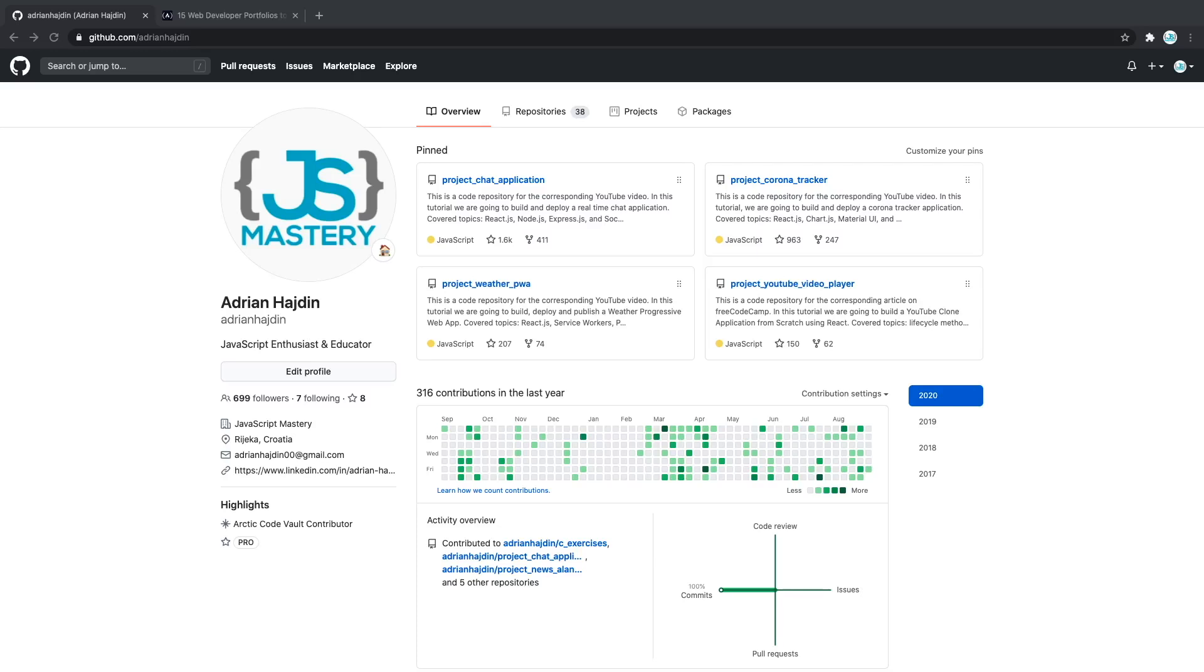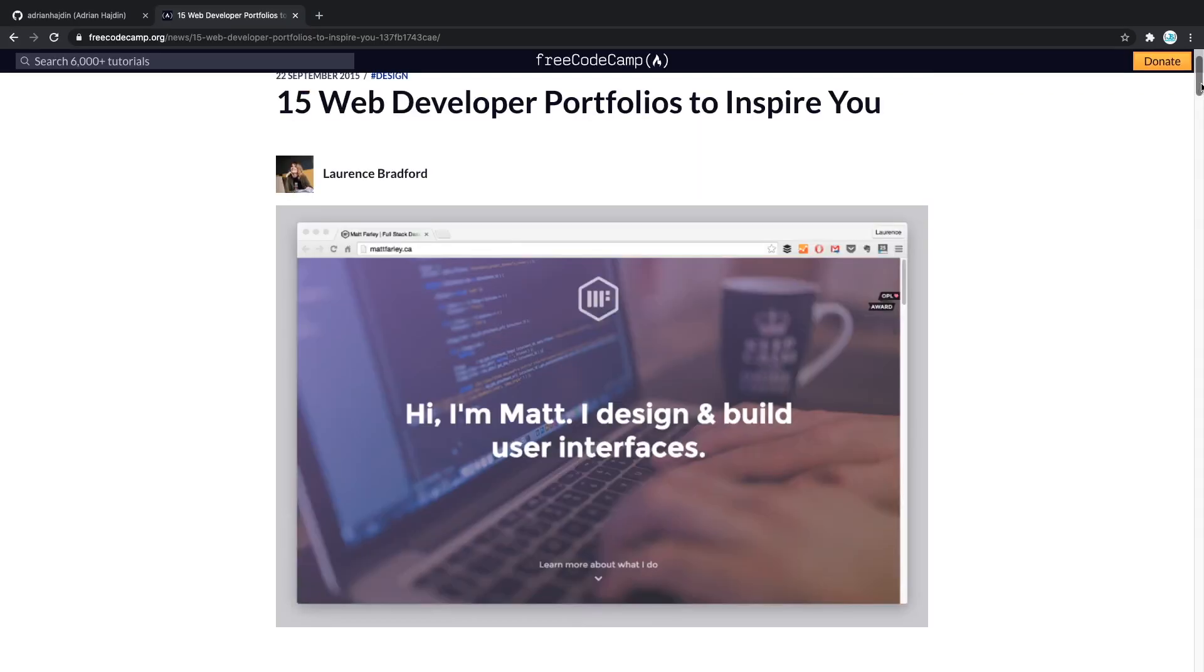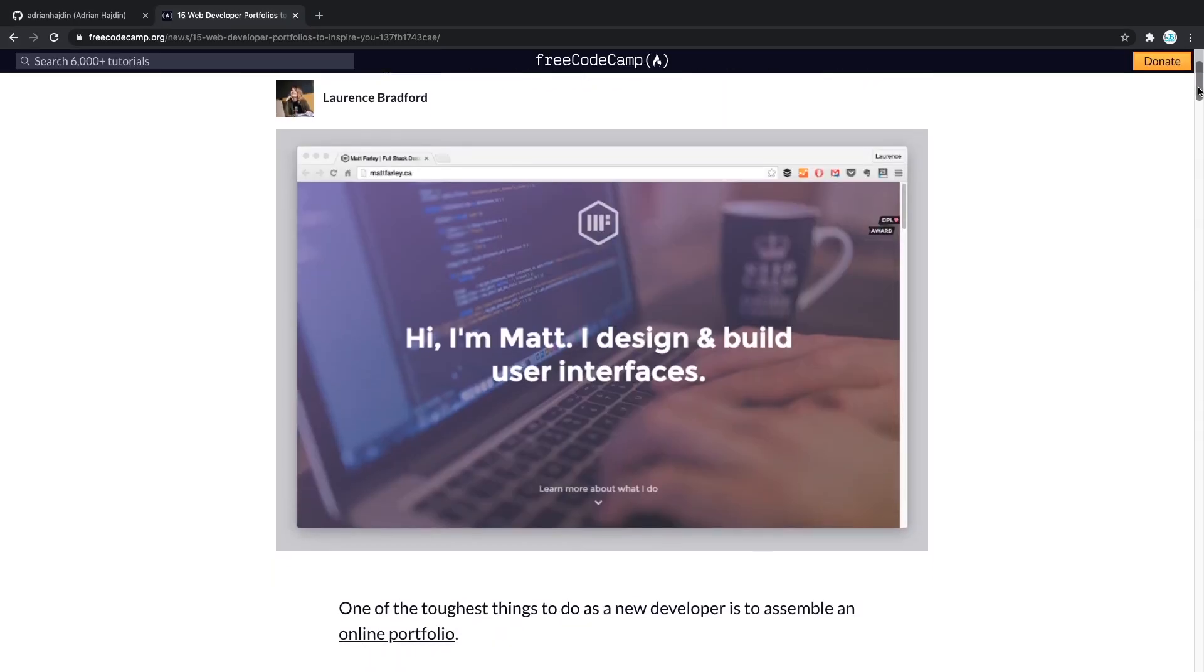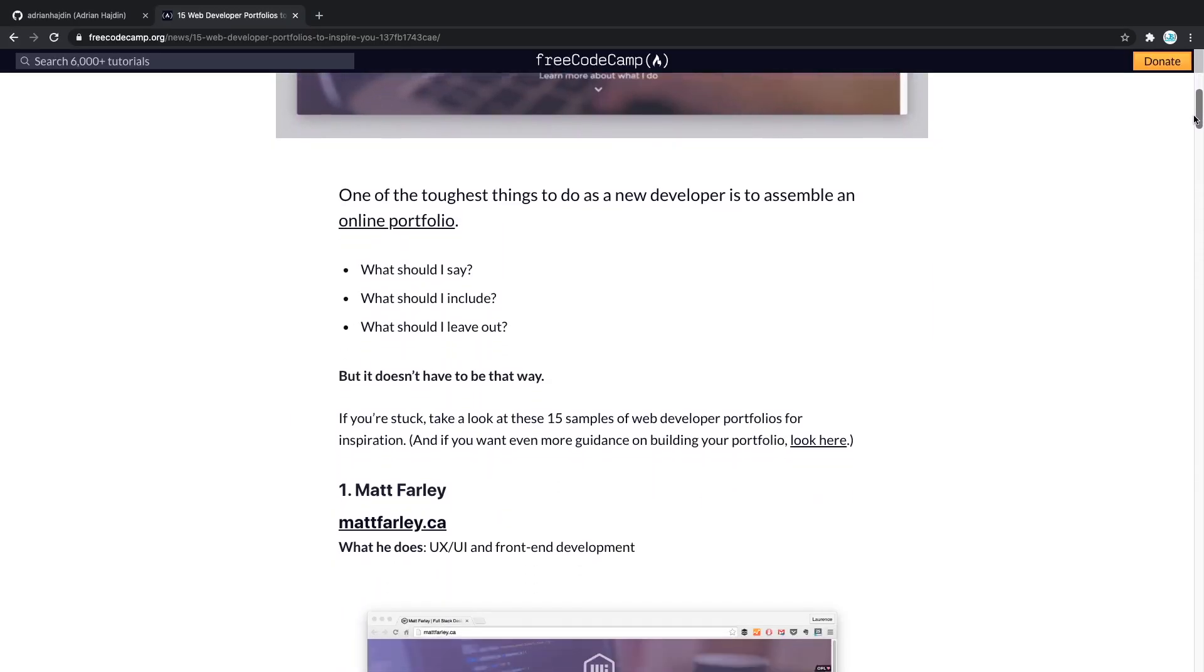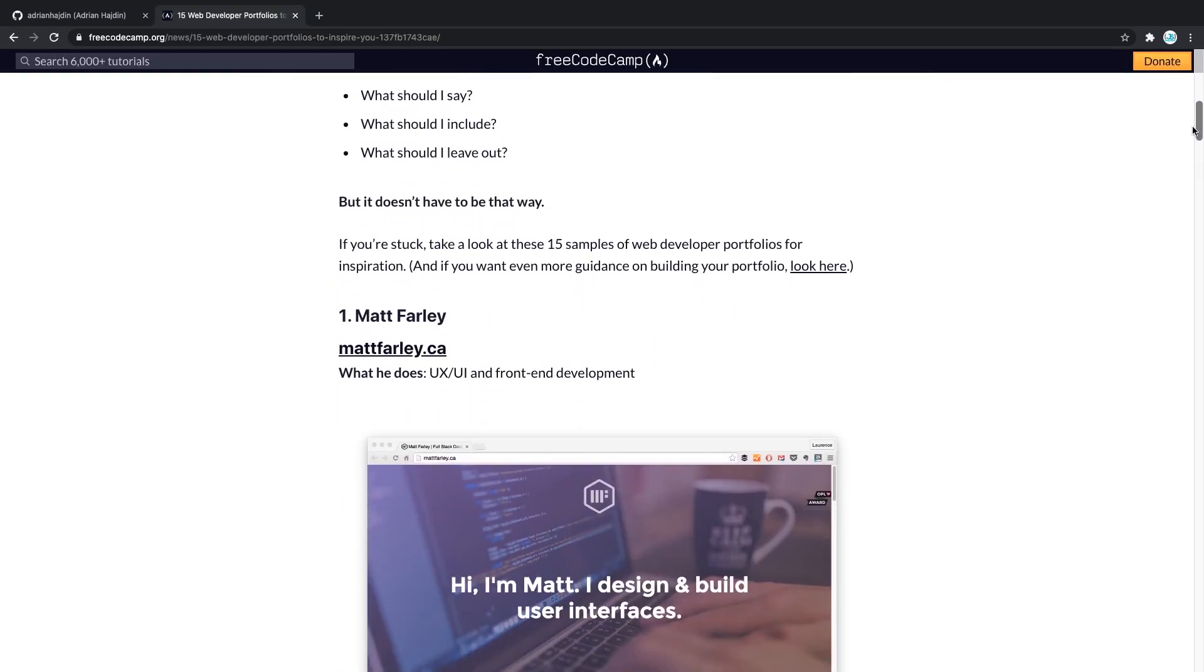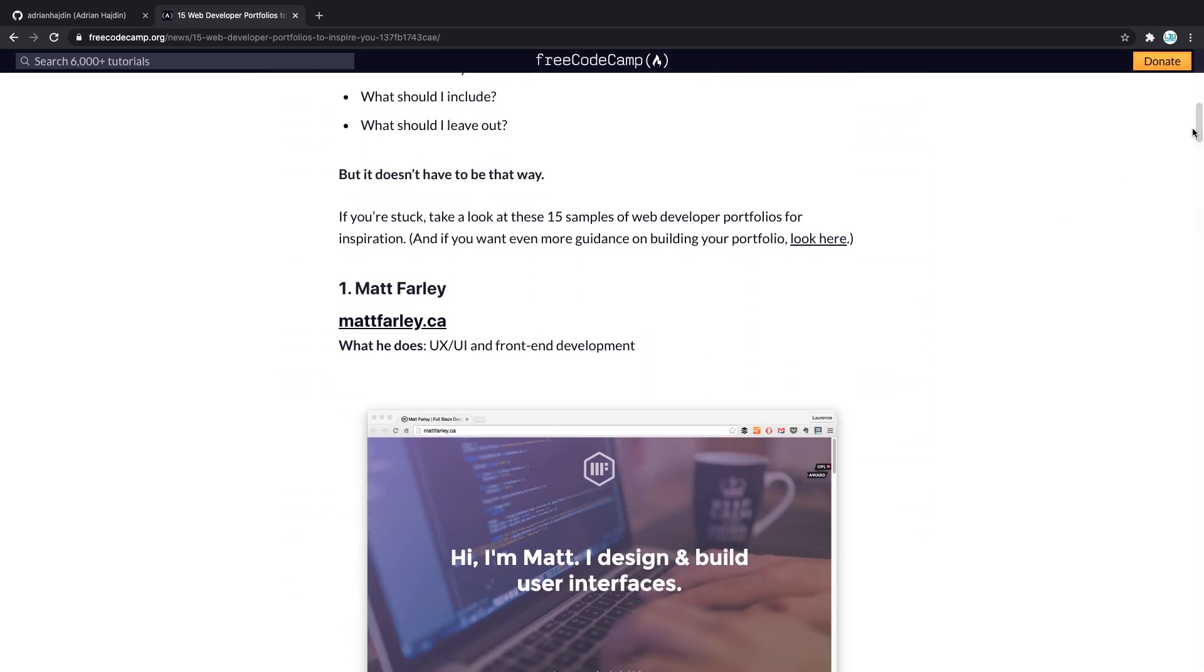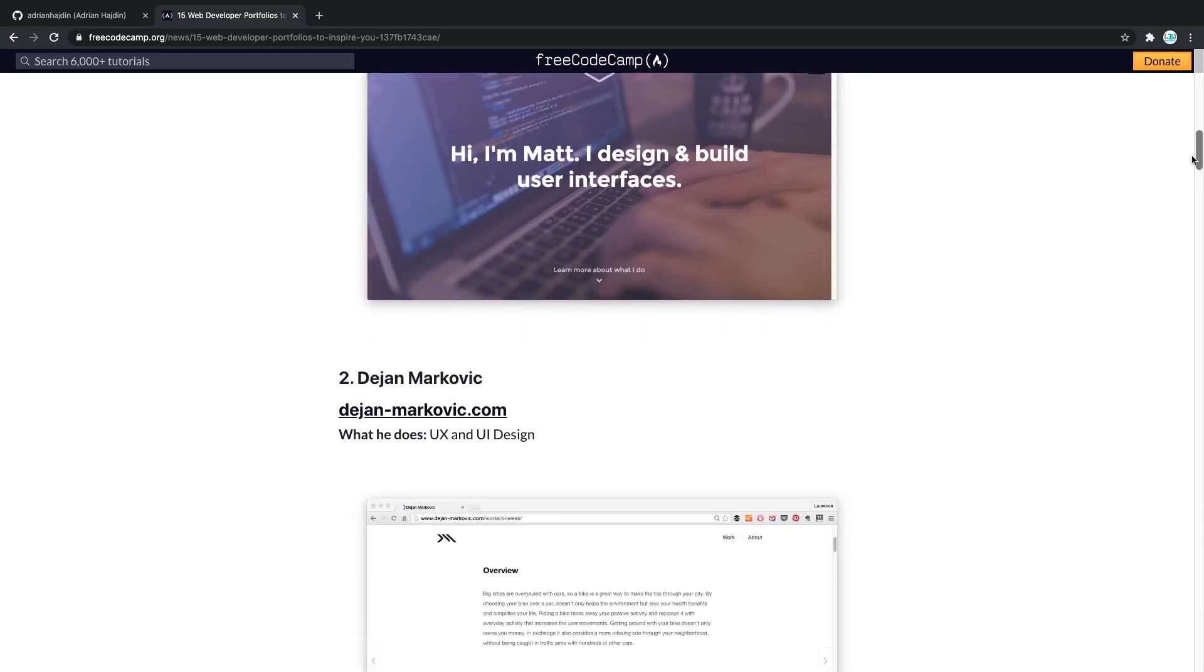Hello everyone and welcome to another JavaScript Mastery video. In this video I'm going to show you how to make your GitHub profile stand out from the crowd. There are many ways in which you can show your profile or work to the world, especially if you're a programmer.